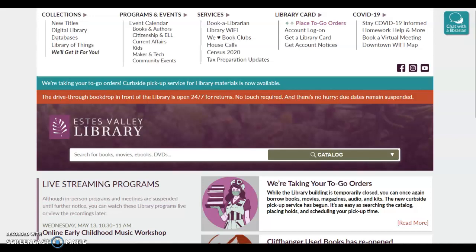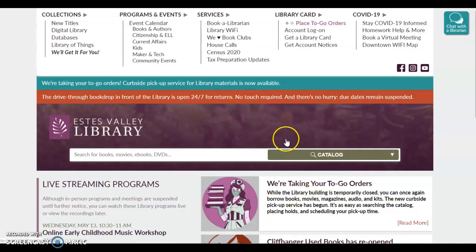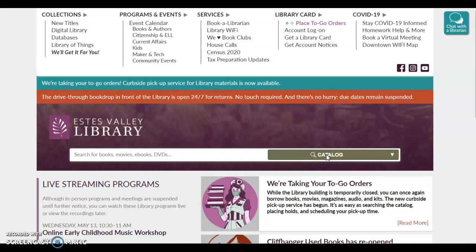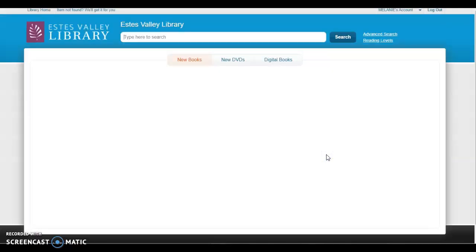Hi, it's Melanie here, and I'm doing this video especially for parents who aren't able to come into the library. I just wanted to show you one way to navigate the library and find books for your school-aged child. Here we are on the library's website. I'm going to click on catalog, and it's going to bring us here.